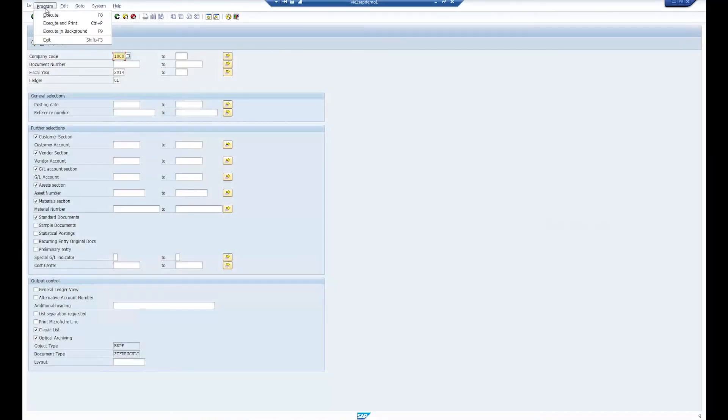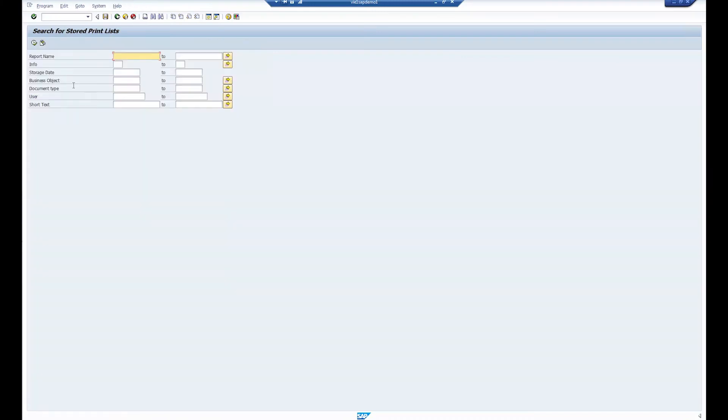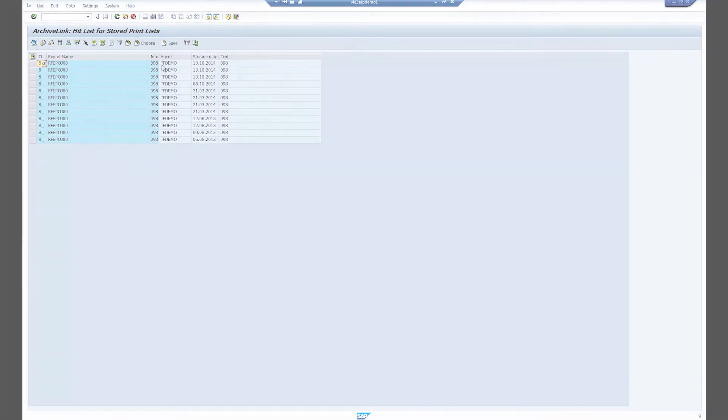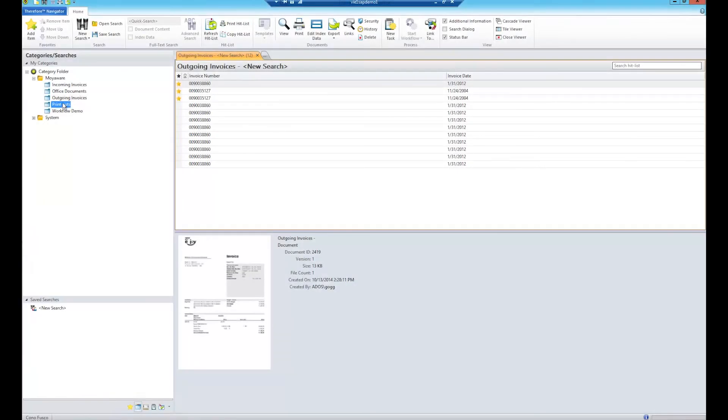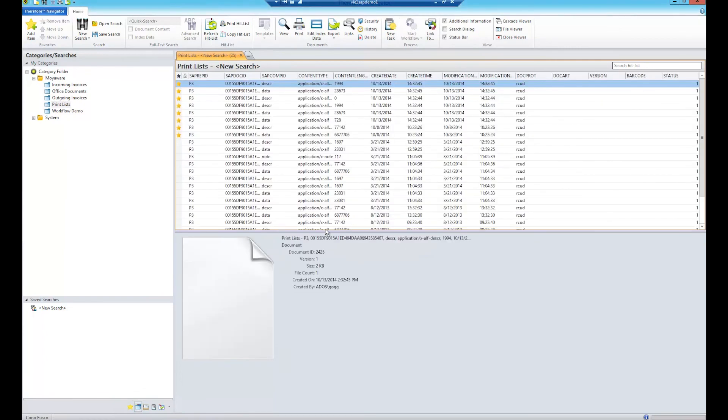The connector can also save print lists from SAP. Rather than storing a copy of the list in SAP, the print list can be stored in Therefore instead, to save space and increase the performance of the SAP system.